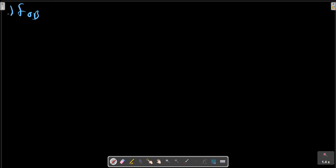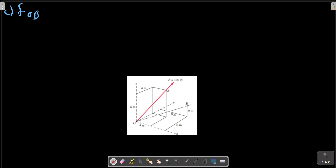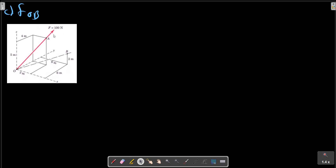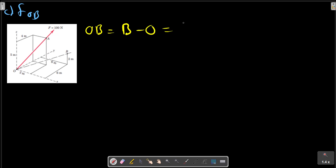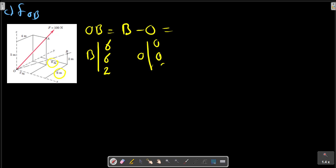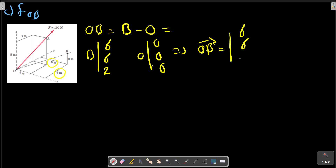The next part is the projection of F along the OB vector. OB is a vector from O to B. B minus O gives us the components: in the x direction we have six, in the y direction we have six, and in the z direction we have two. O is the origin, so the OB vector is 6i + 6j + 2k, and the magnitude of OB is calculated from these.